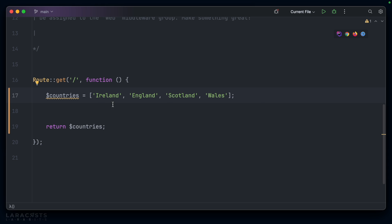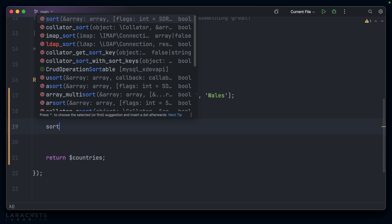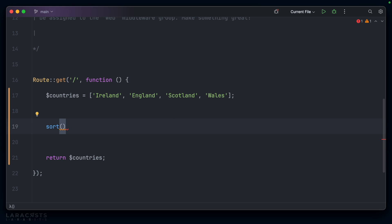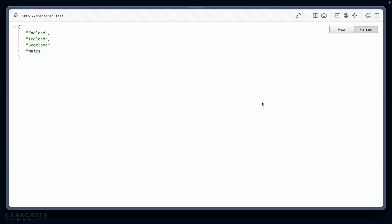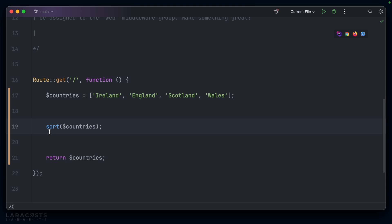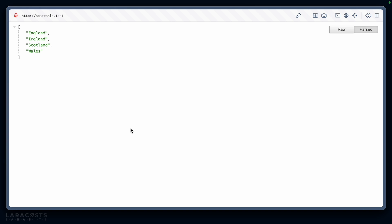Now, if I want to sort this alphabetically, you already know we reach for the sort function and I pass that array in and now they're sorted alphabetically. If I want the reverse order, I can use the rsort function — reverse sort — and now they're sorted in reverse.